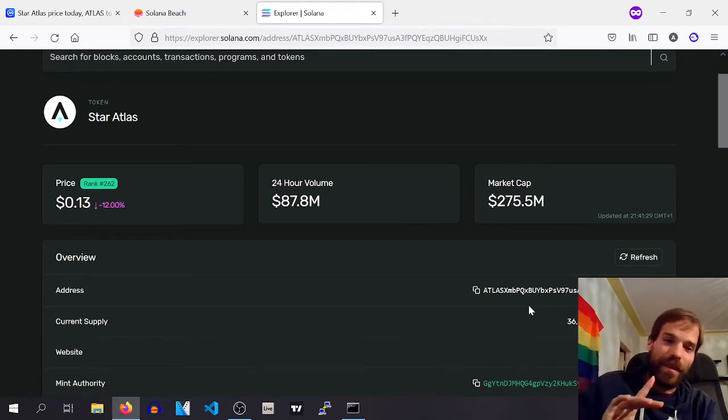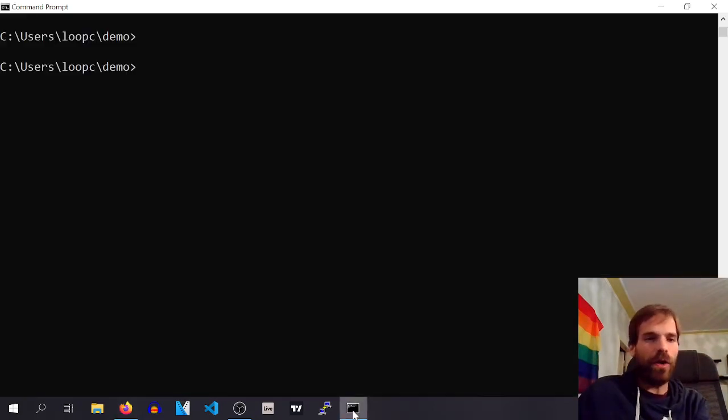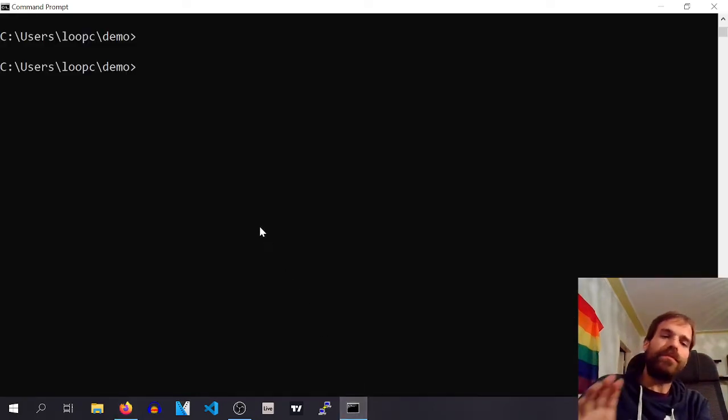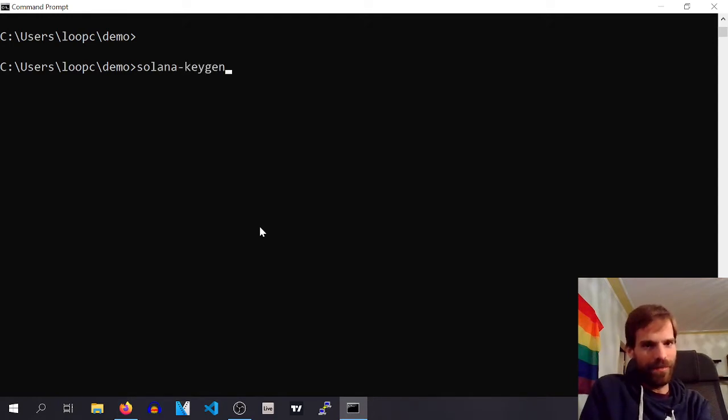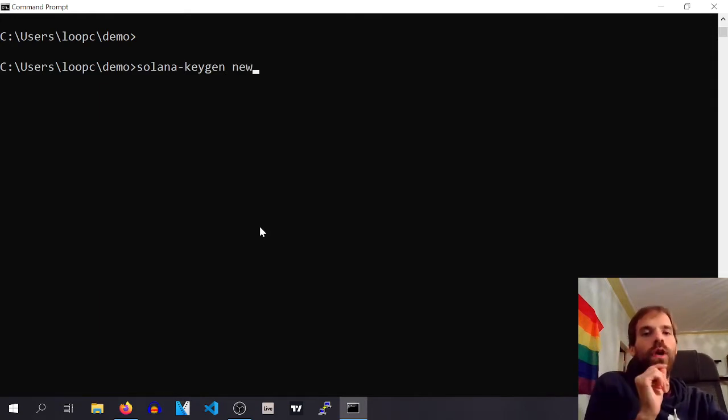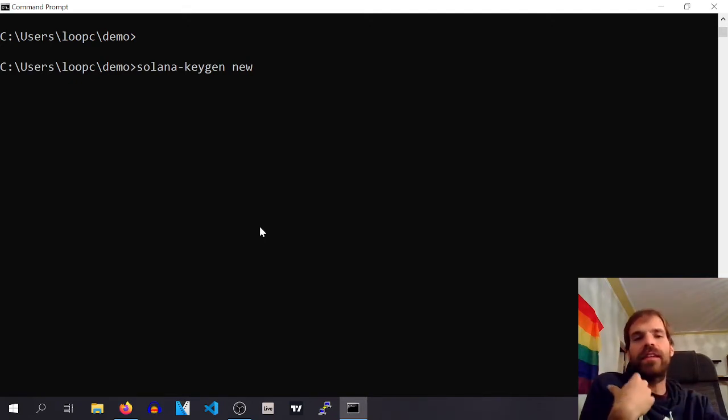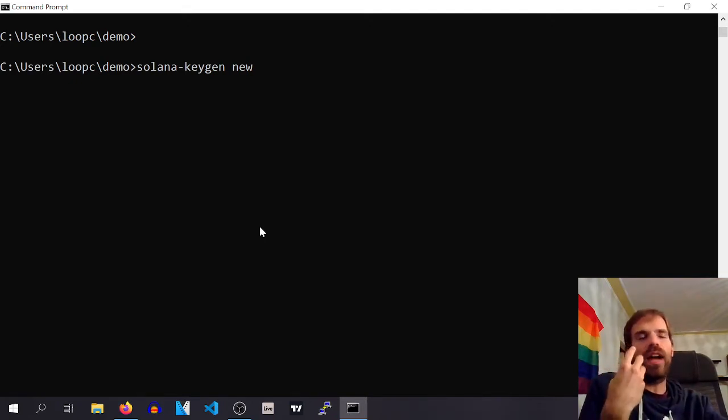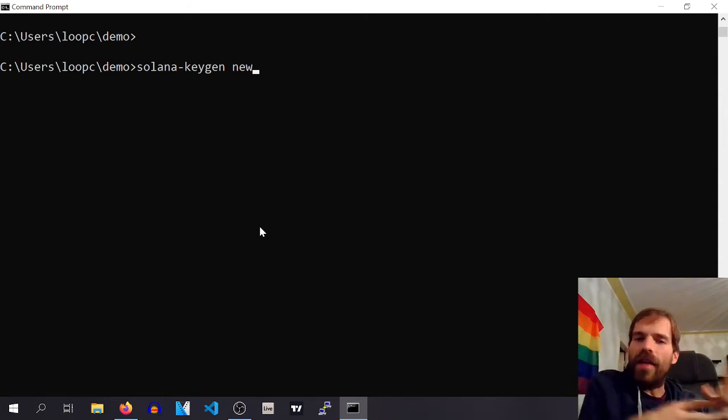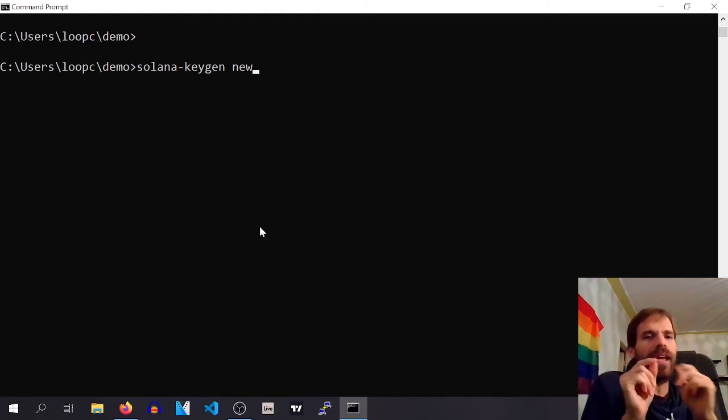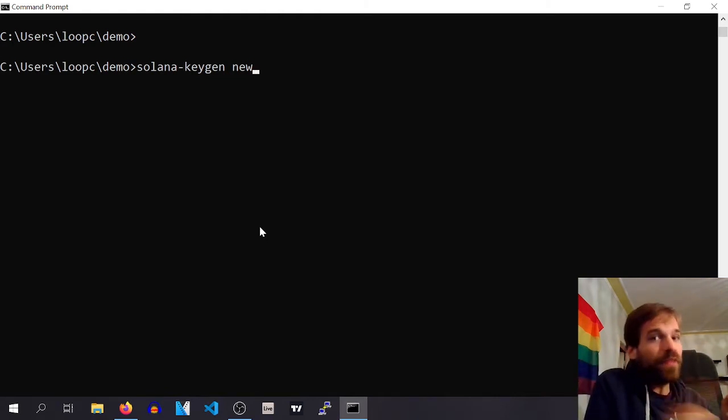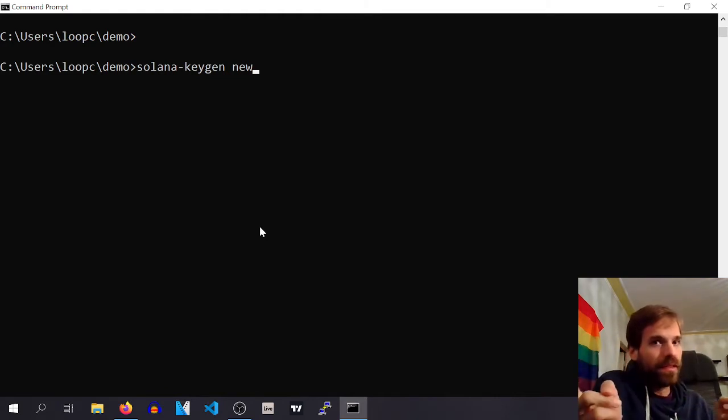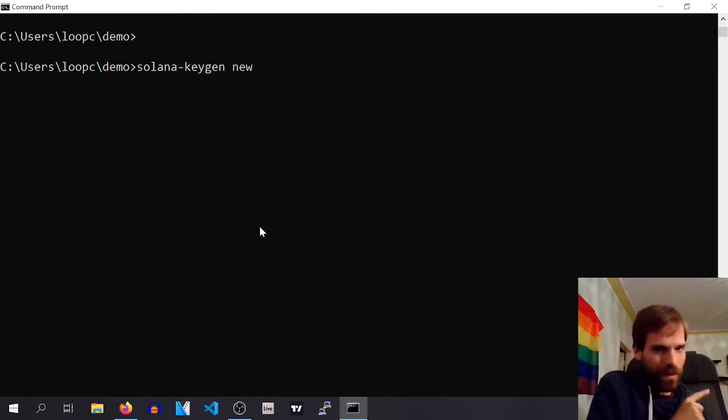Now, before we talk about that though, let's talk about the Solana keygen. Because when we create a new wallet, what I think it does is it comes up with a private key. So it picks one at random, and then it derives the public key from that. Or in this case actually, it thinks of the seed phrase, and then it derives the private key, and then it derives the public key from that.